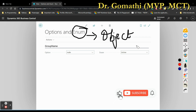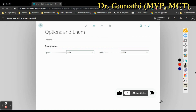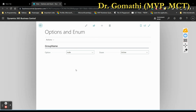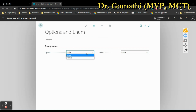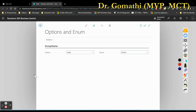Here you can see this is an option and this is an enum. Of course both look similar — they show as a drop-down — but each has its own functionalities and its own features. We are going to discuss about that.